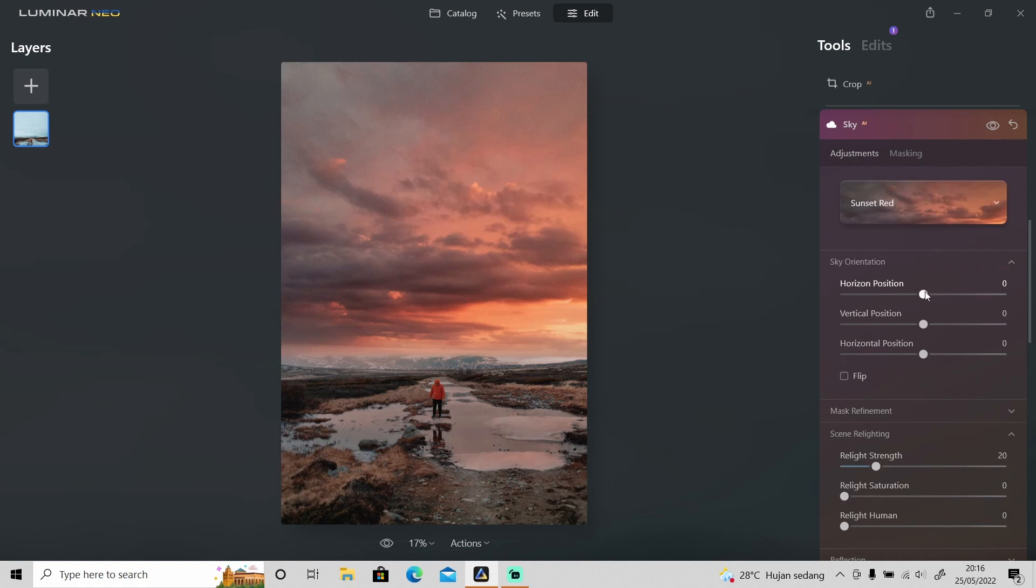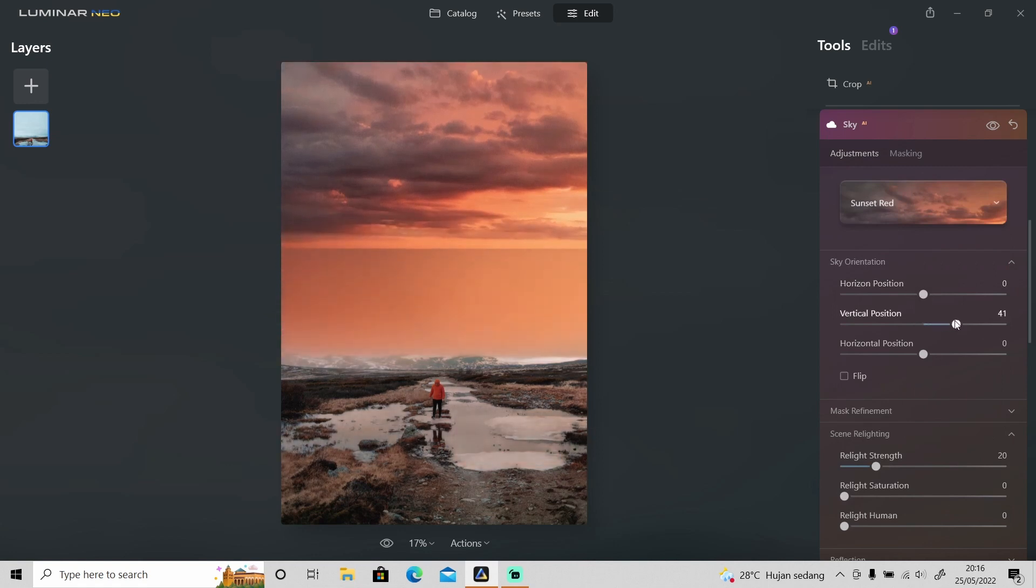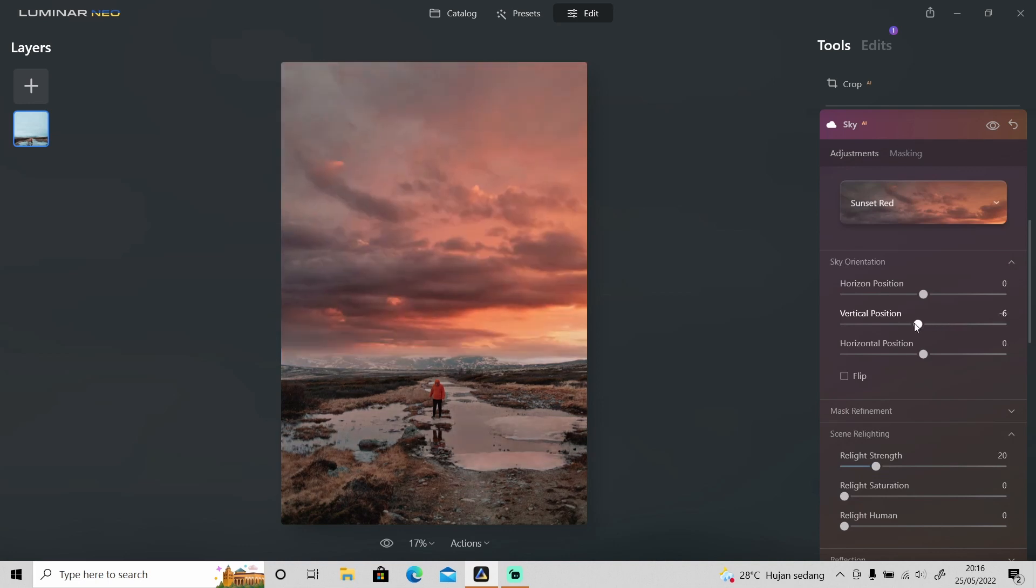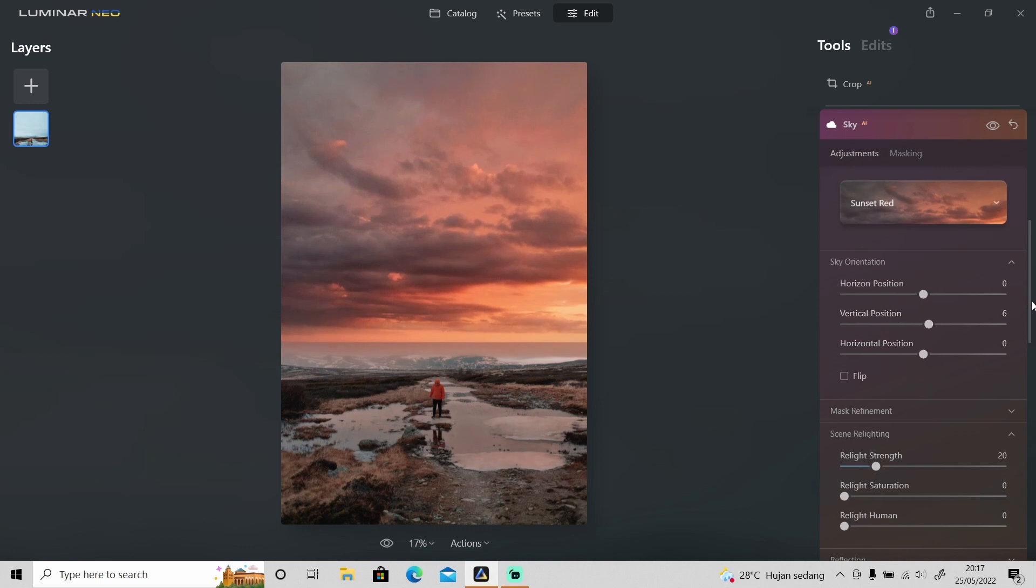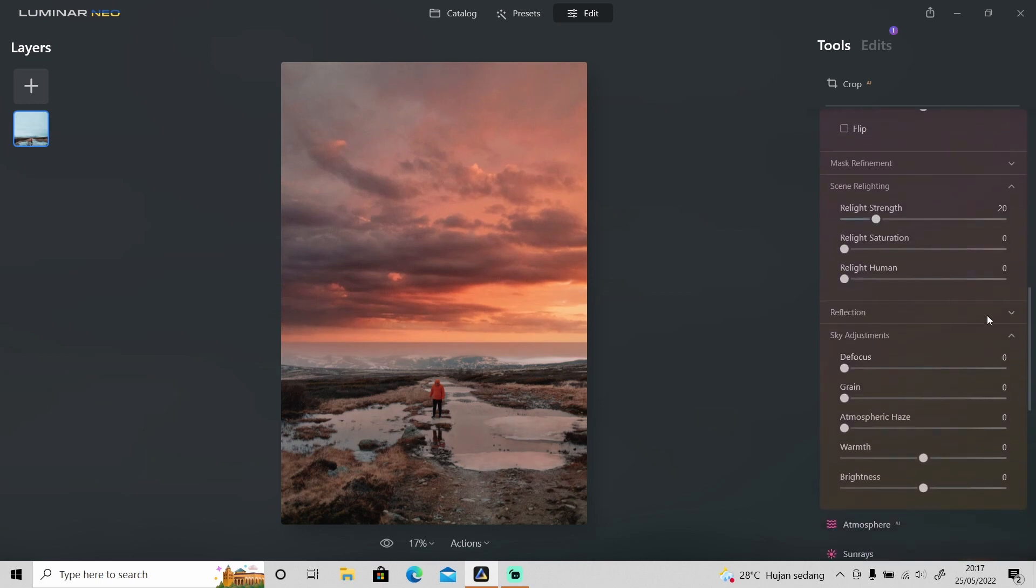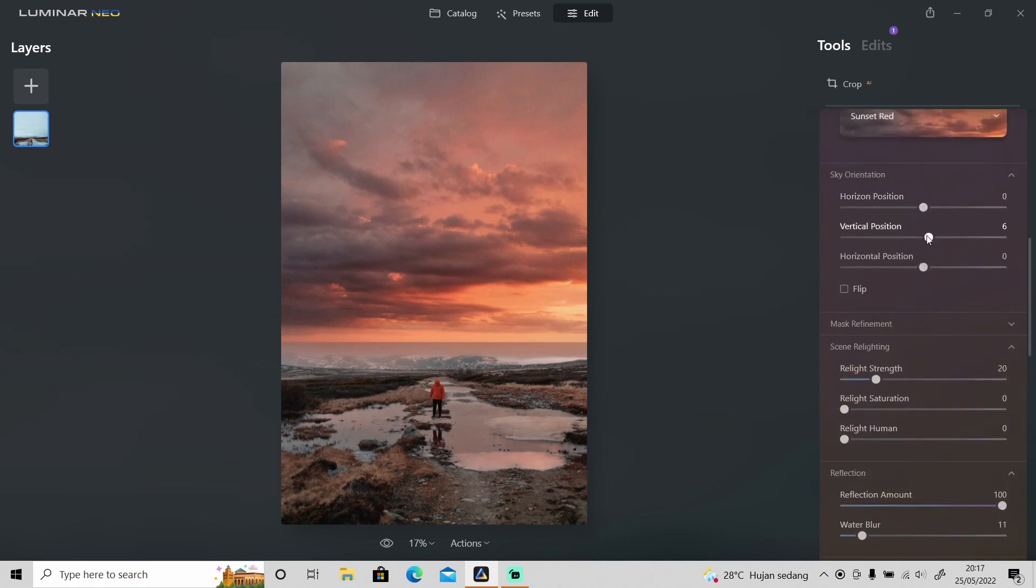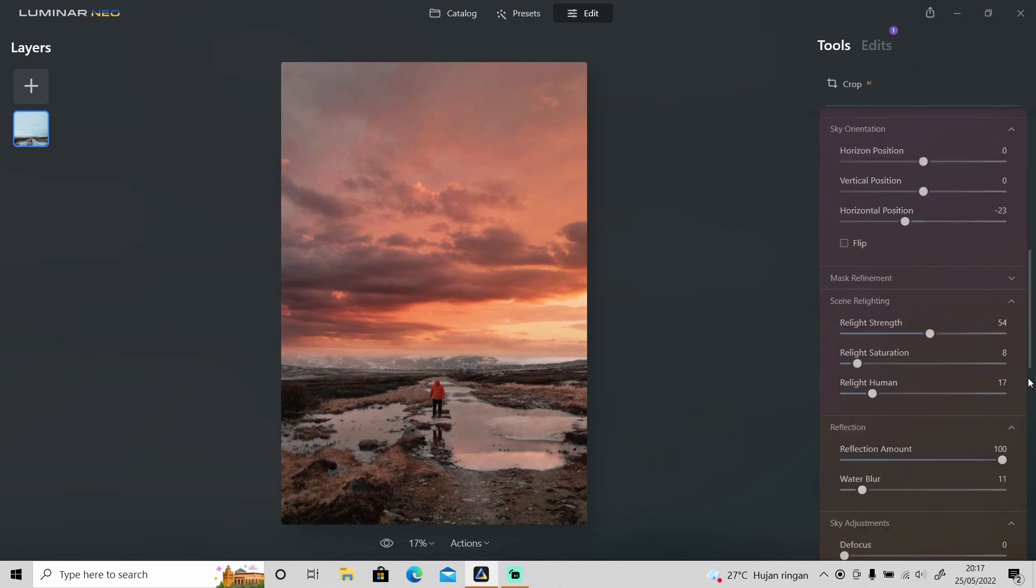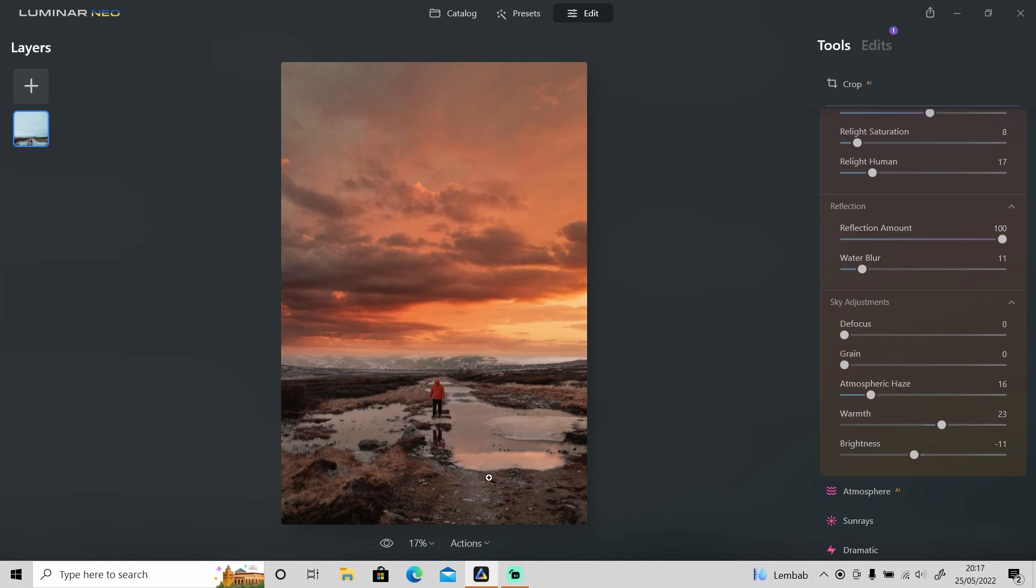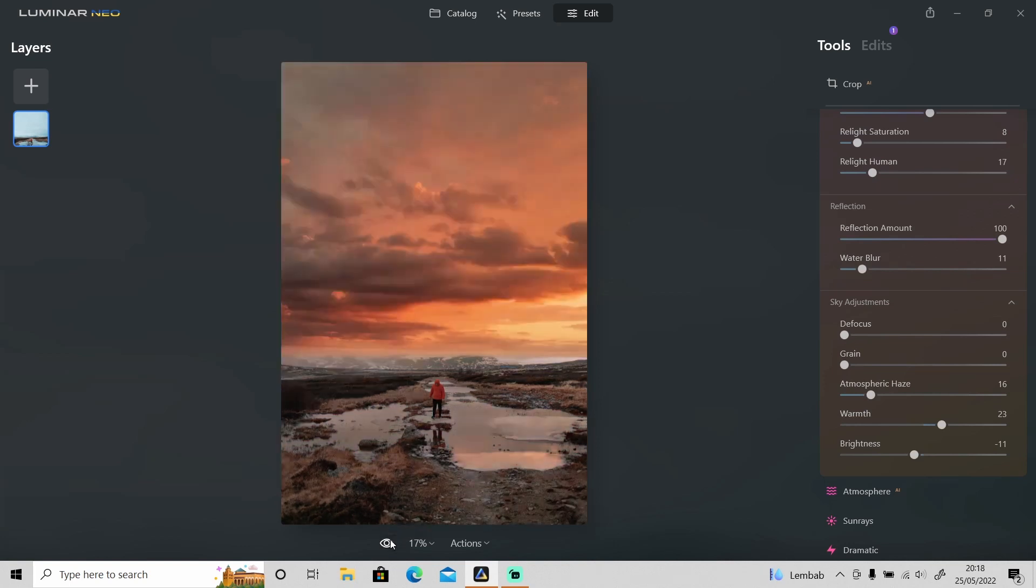And also when I move the positions the reflection changes as well. So that's what I like about the sky replacement in Luminar Neo. And also you can adjust the reflection to your liking. This is the before and after. Now it looks so much more dramatic as you can see.